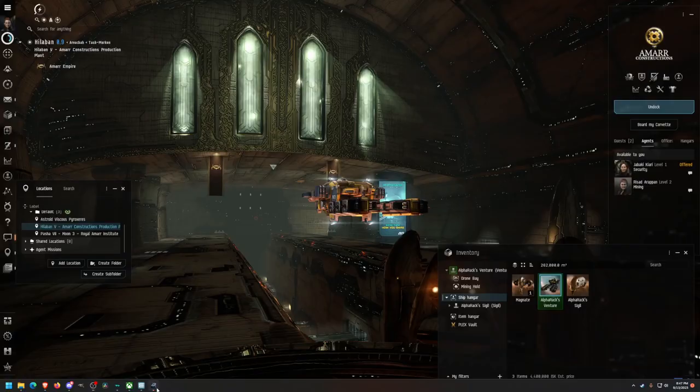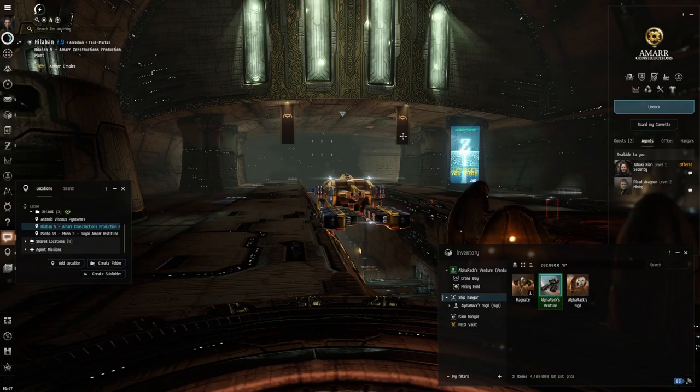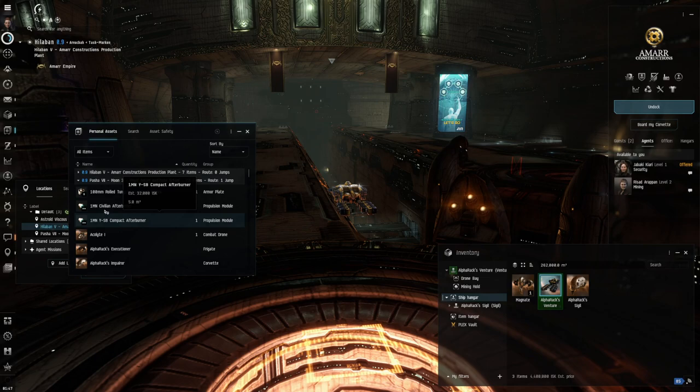Alright, hello everybody, welcome back. Omega Given here. We're gonna do a quick video on how to move between ships in different systems because sometimes you might have a ship in another system. If I go over here to my assets tab, I see Pasha seven.